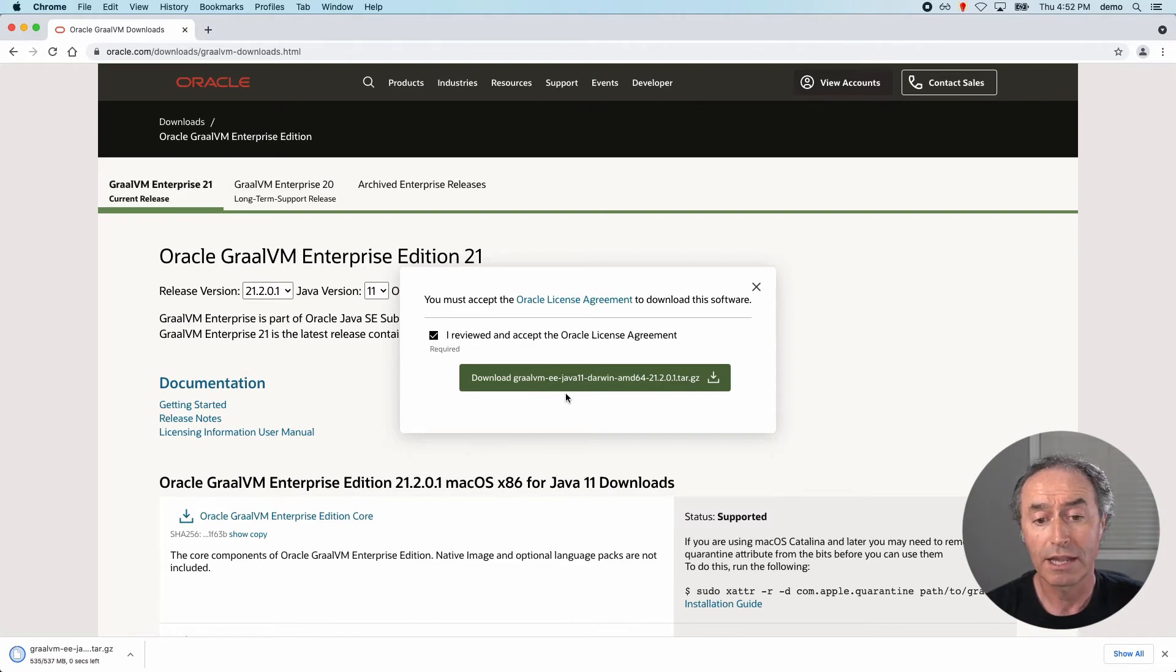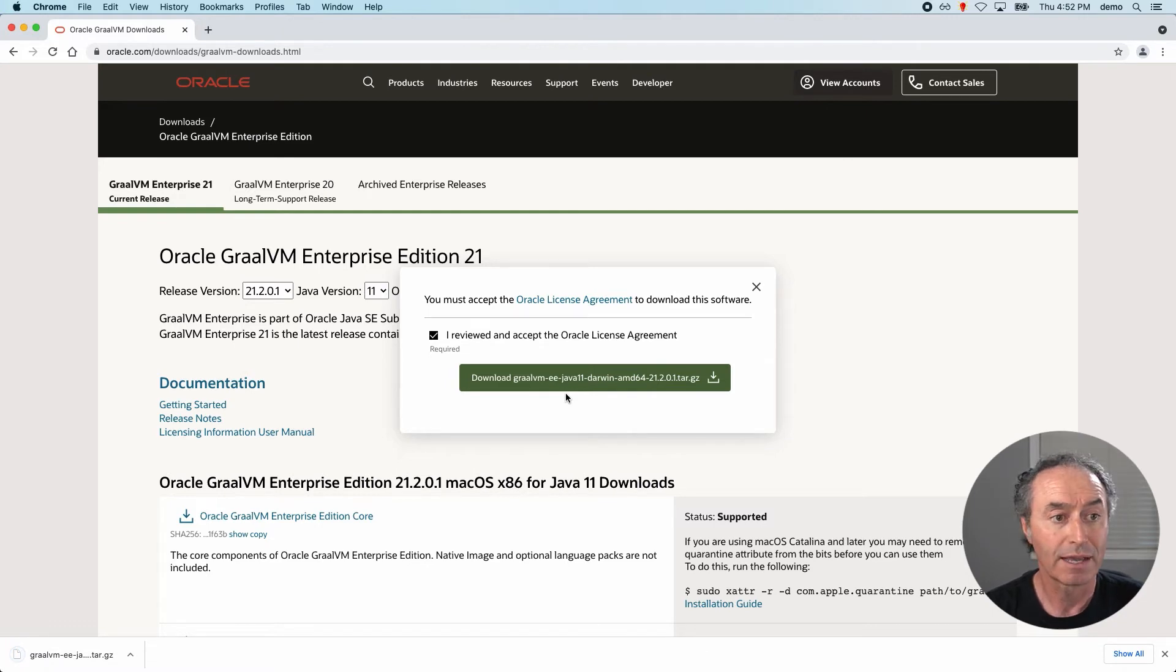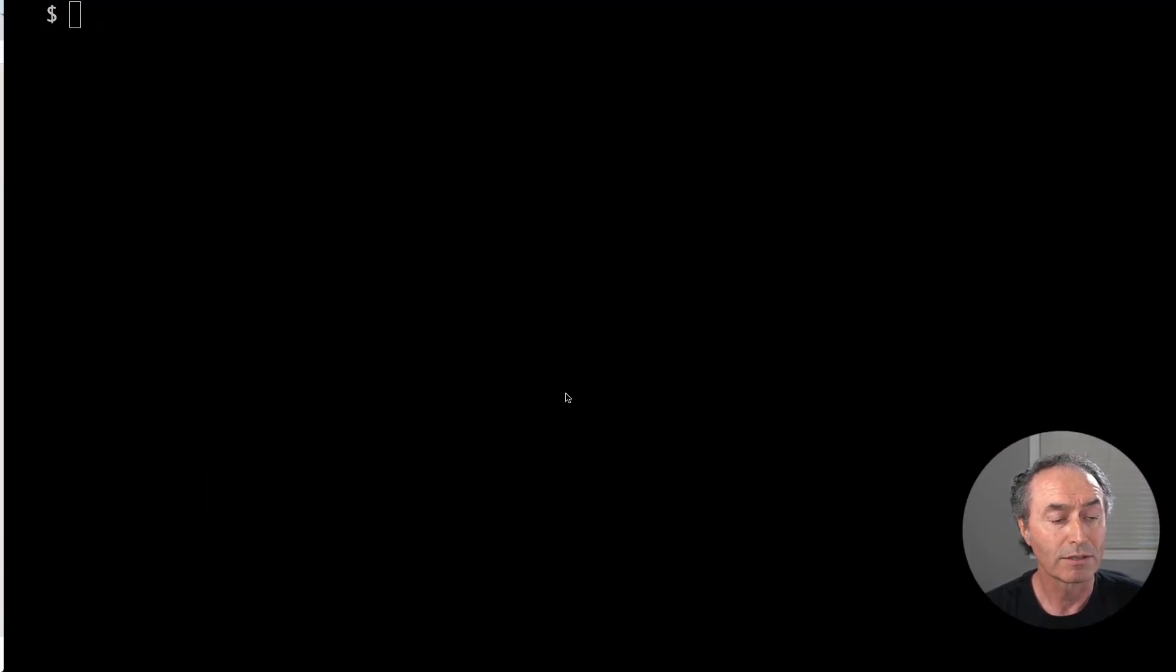And if you are, then sign in with your oracle.com single sign on account. All right. Let me go with the browser here.